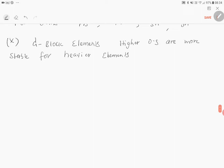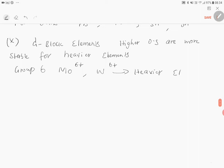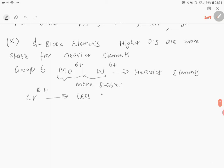For example, taking group 6: molybdenum (+6) and tungsten (+6) are heavier elements, and their plus 6 oxidation states are more stable. The lighter element of the 3d series, chromium (+6), is less stable. This is the concept and this is the example.